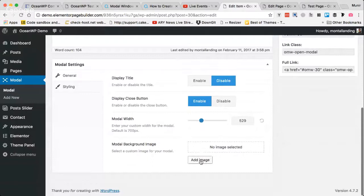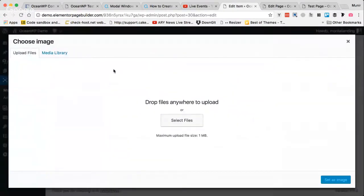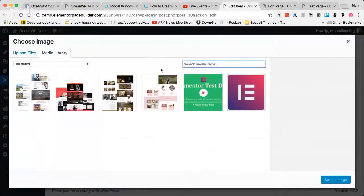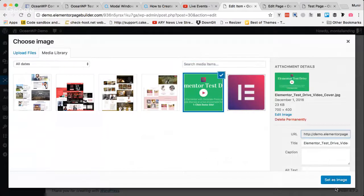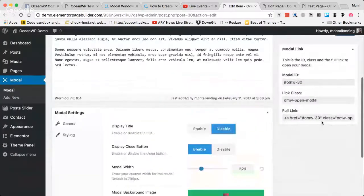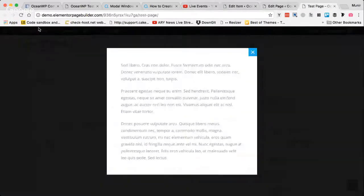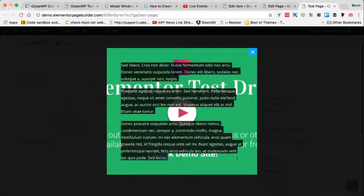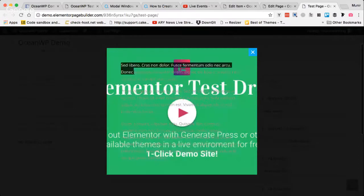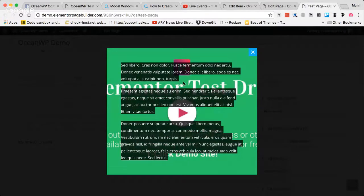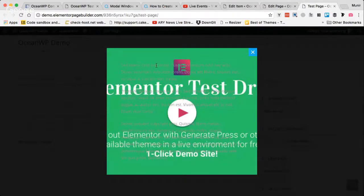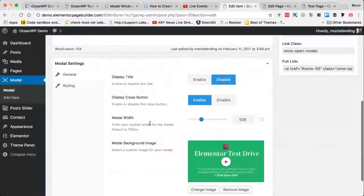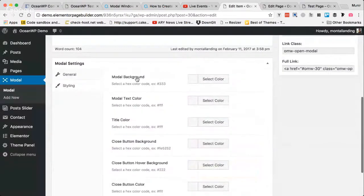Here is the modal background image option. We can add a background image to the modal. Let me use a demo image from the library. As you can see, it looks a bit off for demo purposes, but you get the point — you can set a background image on the modal window.